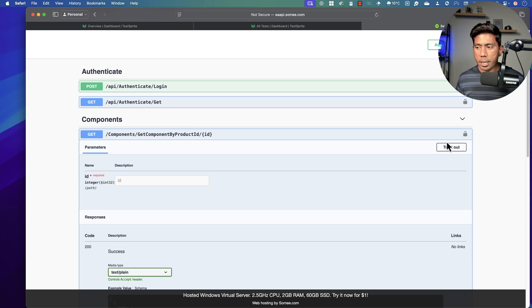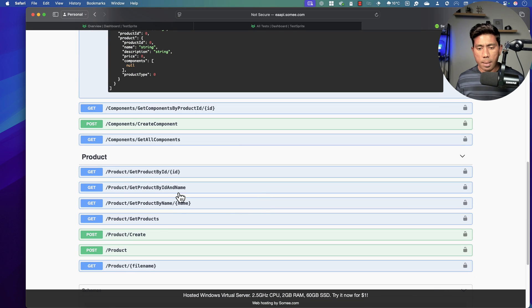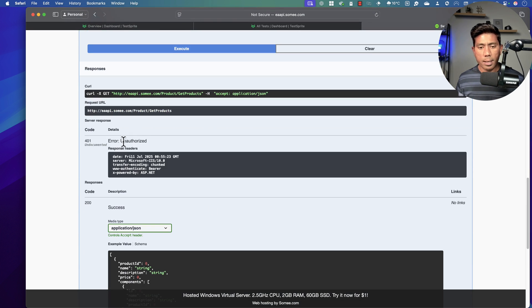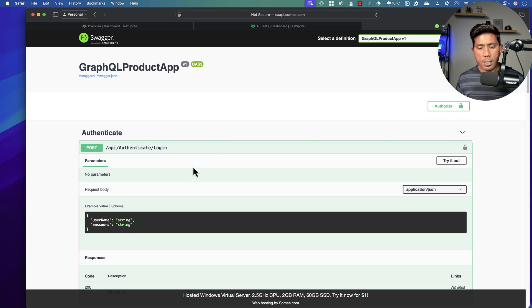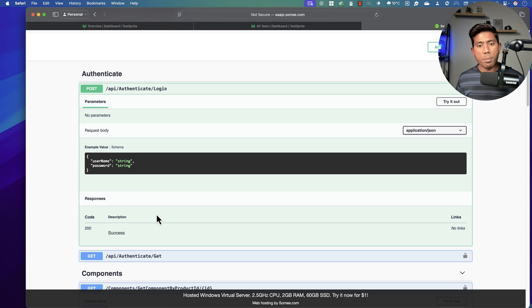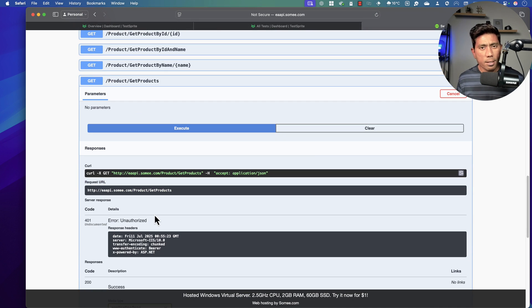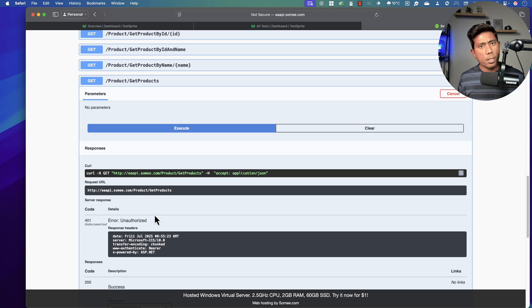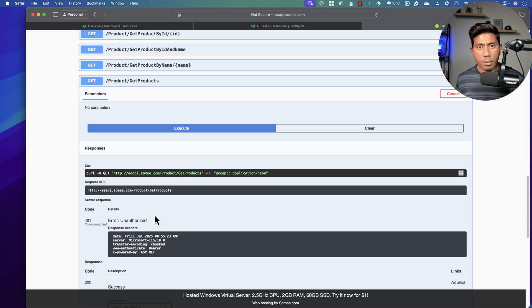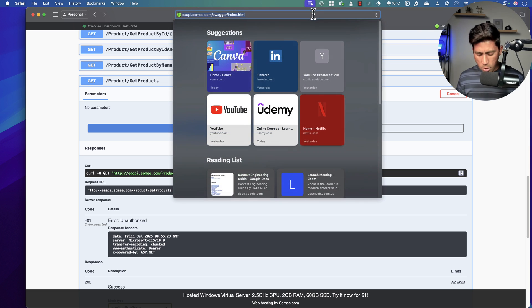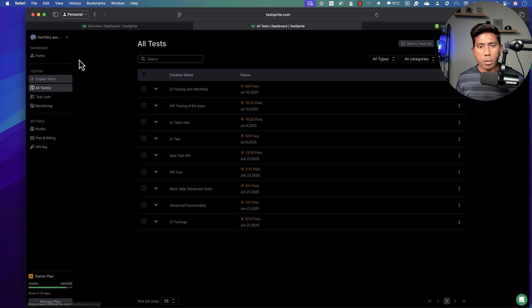You have to provide these details to Test Sprite when you start testing. All the test cases will be generated for you by Test Sprite with the power of its agents — it will write the code, run the tests, and generate reports, everything for you. You just have to import the API and things get done. I'm going to grab this API link and create a new test.